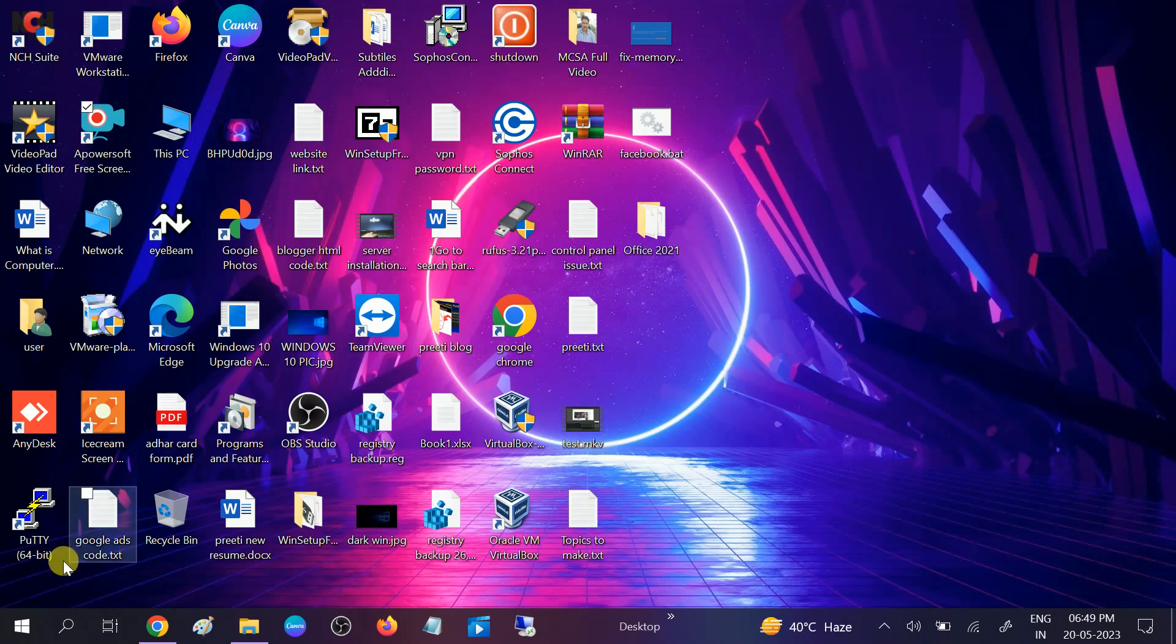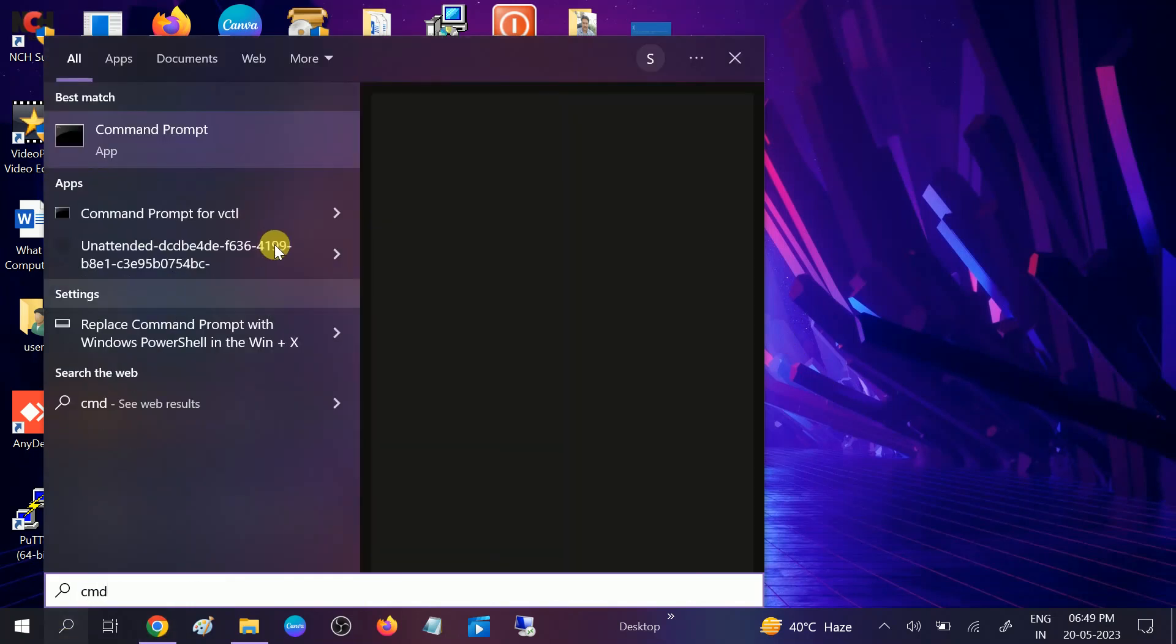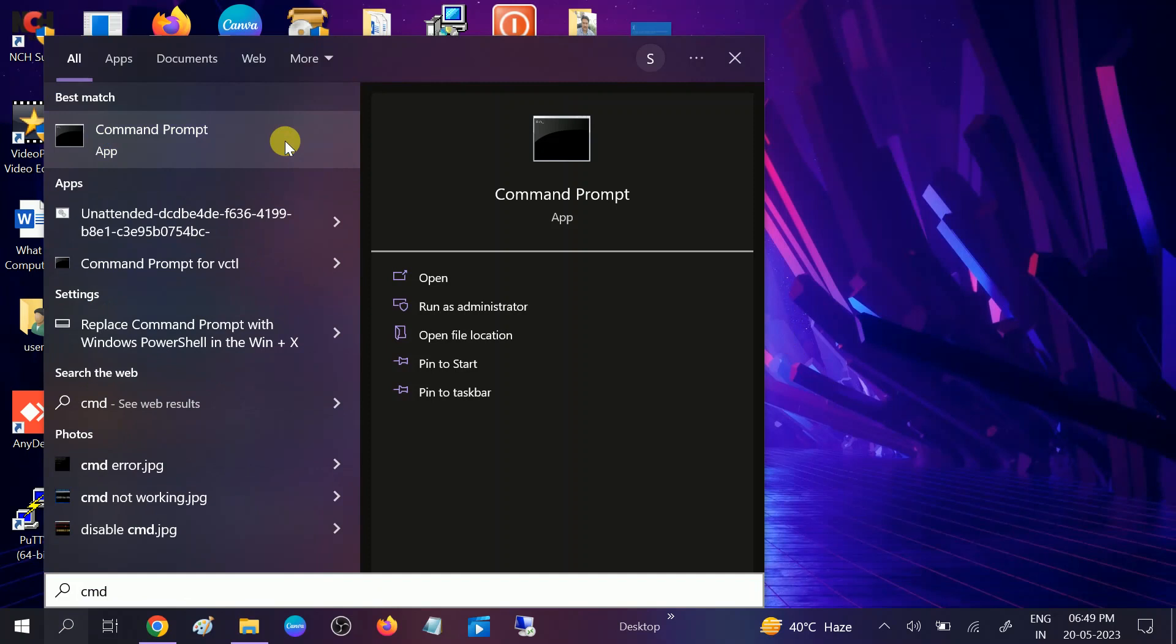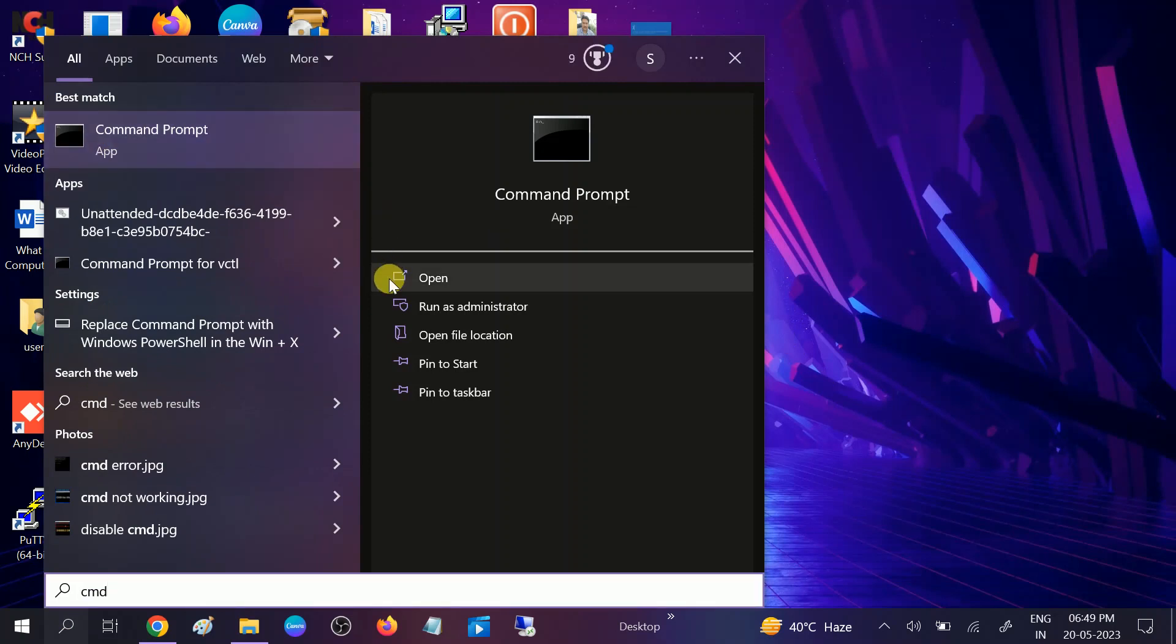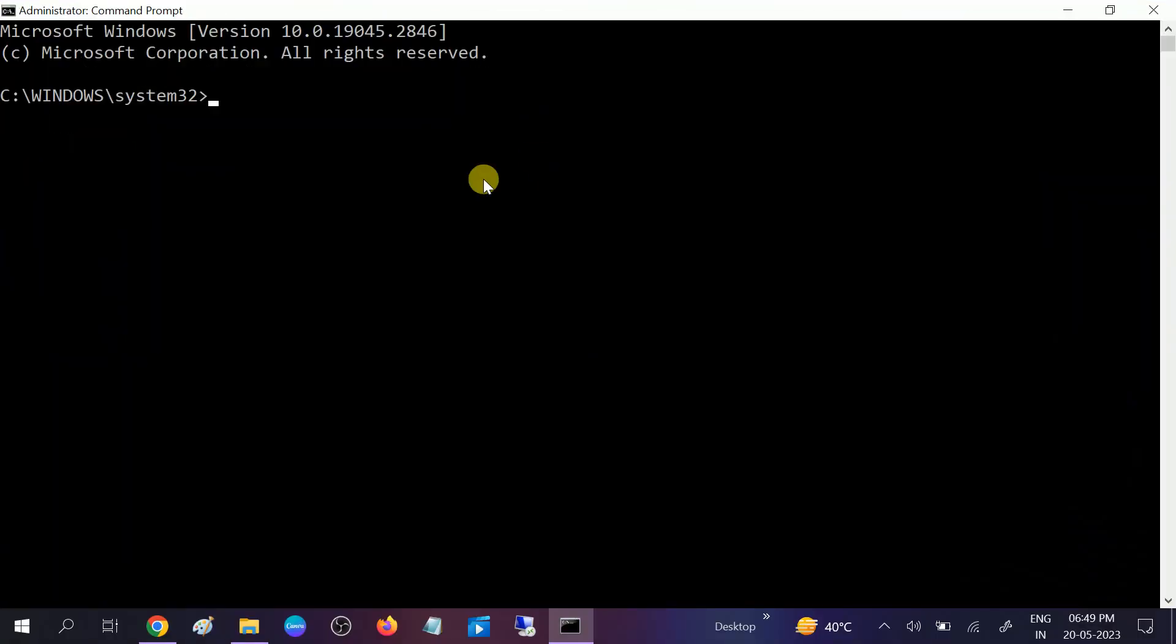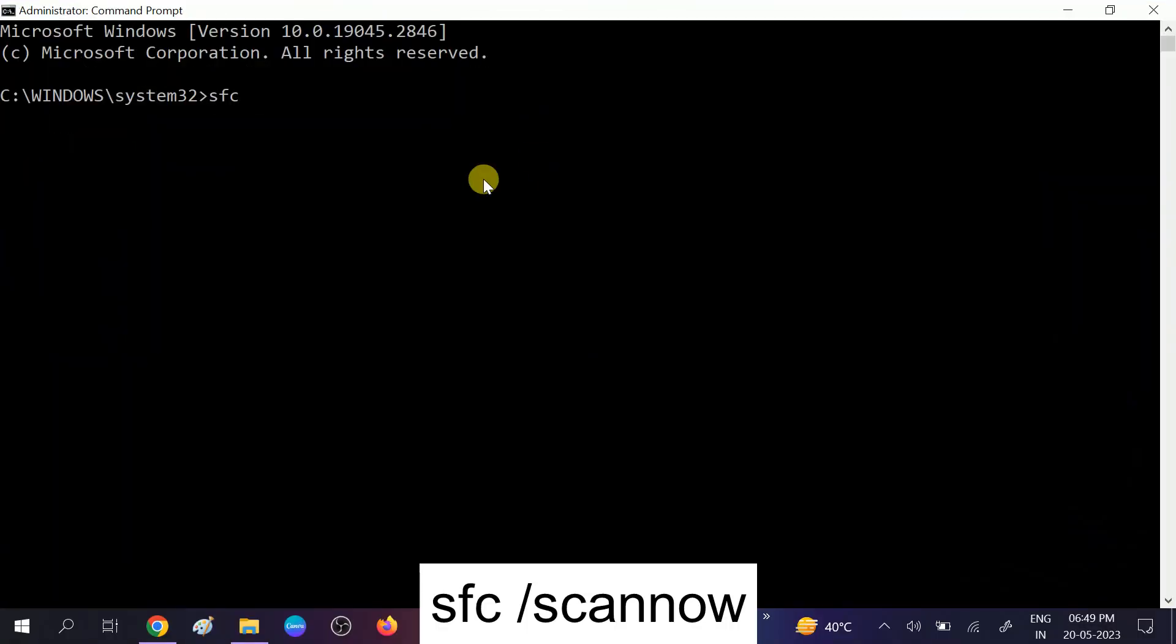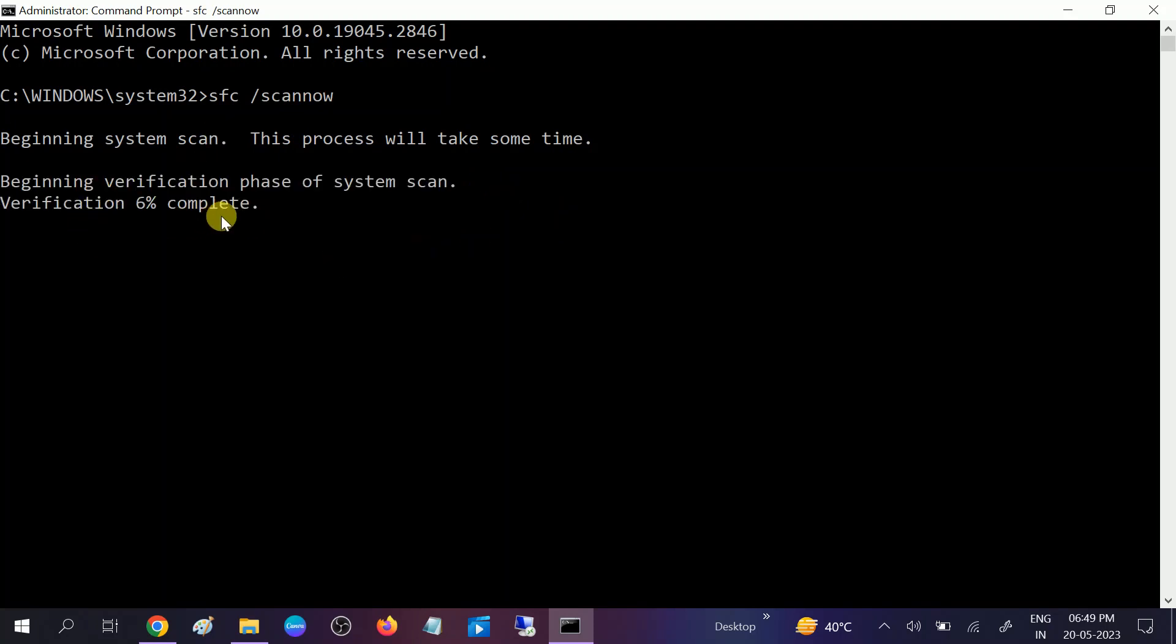First, go to CMD and we will check for any corrupted files after the Windows update. Run it as administrator with a right click, click on yes button when the prompt opens, and type SFC space /scannow. SFC stands for system file checker which will scan all the corruption inside your Windows.